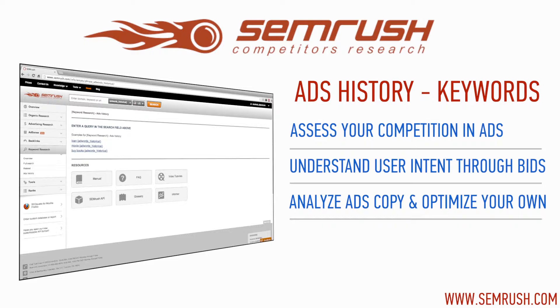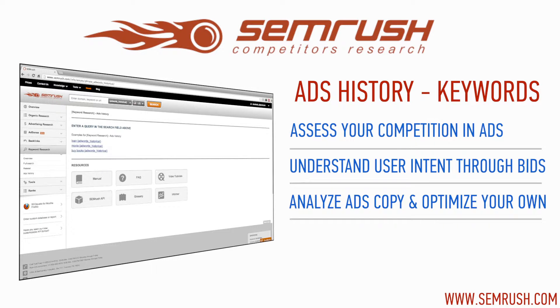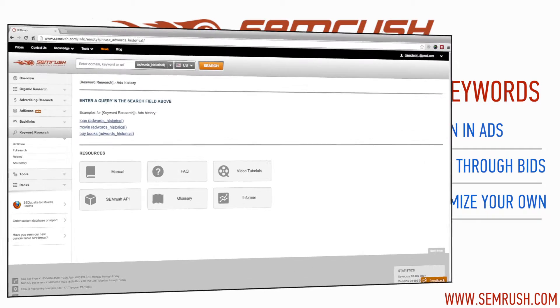Use real data to help you assess your competition by seeing which domains have bid on a keyword over the last 12 months. You can understand user intent by seeing which domains have the most success with a keyword. You can optimize your ads text, calls to action, and even forecast your offers by analyzing ads copy.